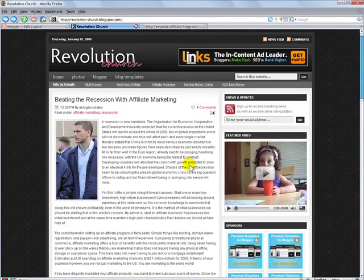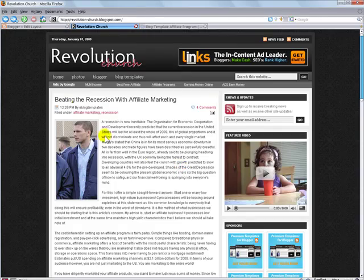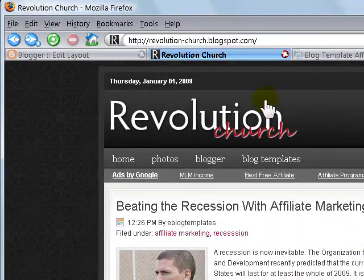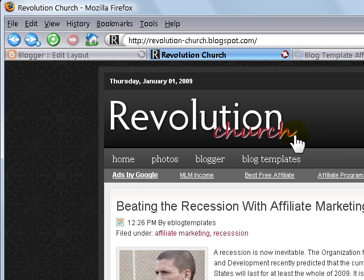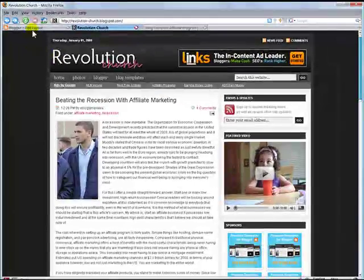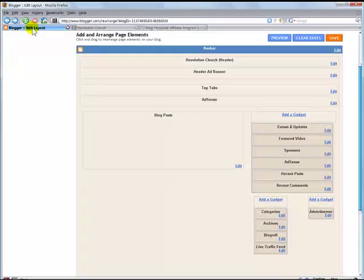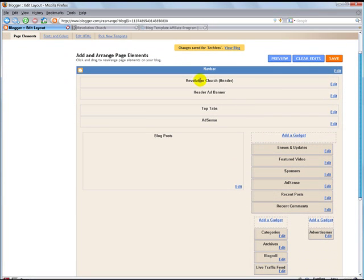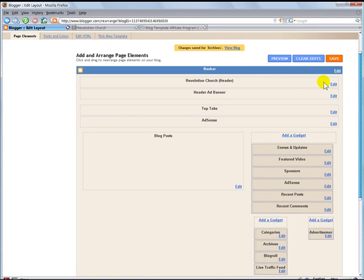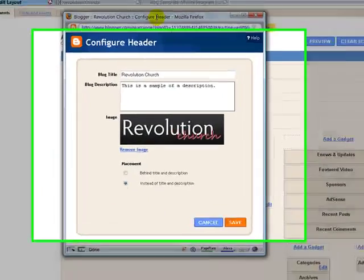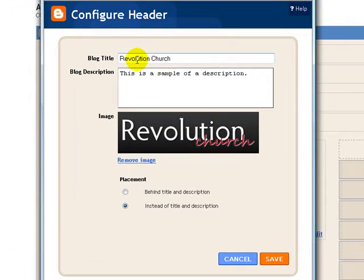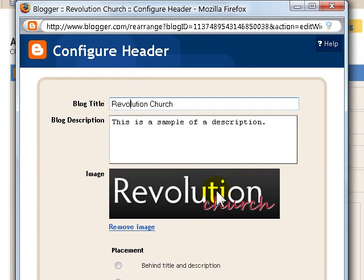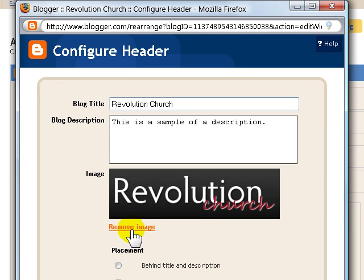So what we're going to do next is change the image here at the top to whatever you want. If you have your own image, you can upload it. Or if you just want to display the text and description of your blog, you can easily do that as well. So let's do that. Go back to your blogger template. And when you're in the Revolution Church header, you want to go ahead and hit edit. And you can see I already have a blog title in here and a blog description. And I'm using the default image, which I'm sure you probably do not want. What I'm going to do is go ahead and click remove image.